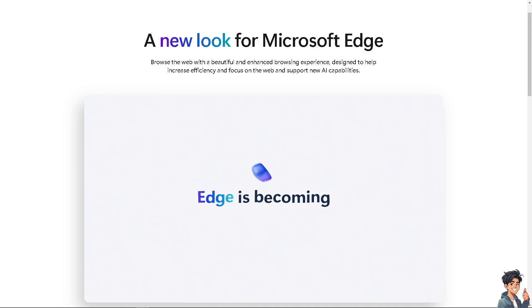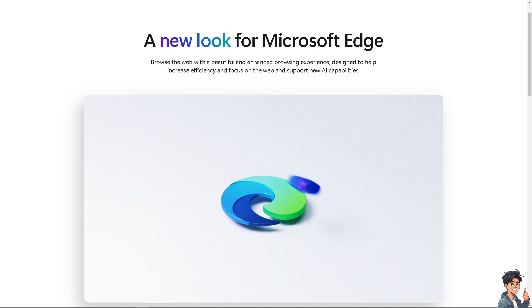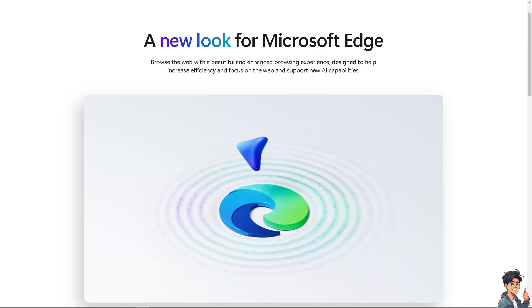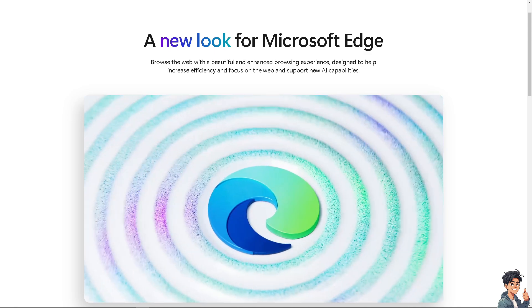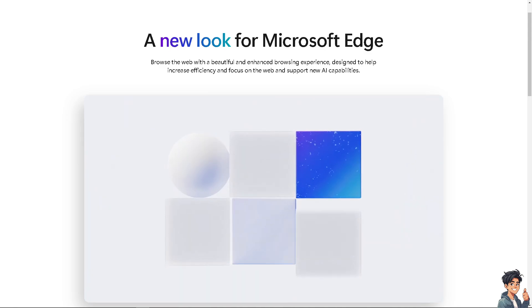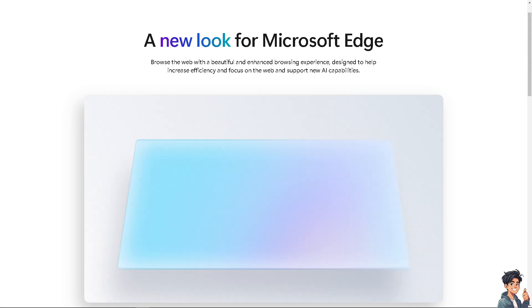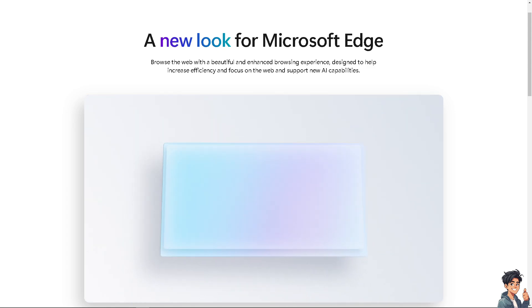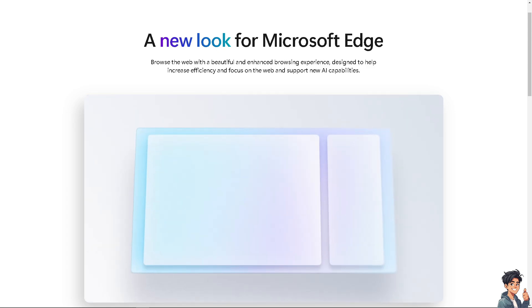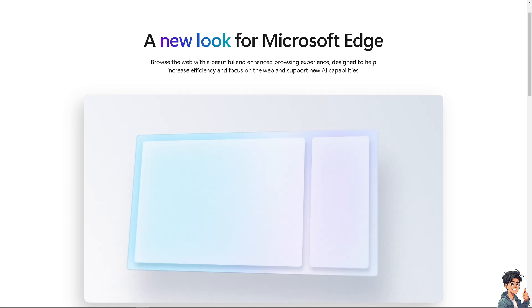Welcome back to Endless Guides. In today's video, we are going to show you how to add a signature to a PDF in Microsoft Edge. Let's begin.